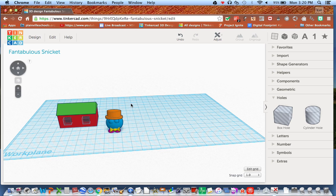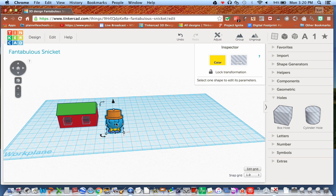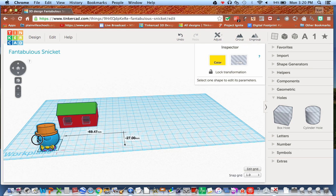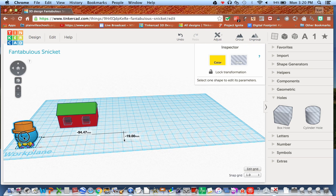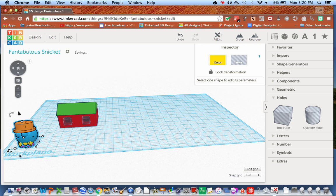Let's start with our little house. I'm going to move my little dude out of the way — you can see I'm moving him right on my work plane. The blue grid is my work plane. The dark lines are centimeter lines, and the lighter thin lines are millimeter lines, so that helps us with our measurements.